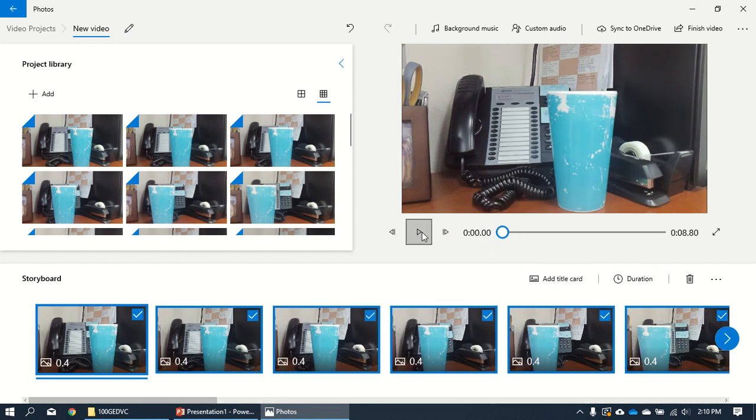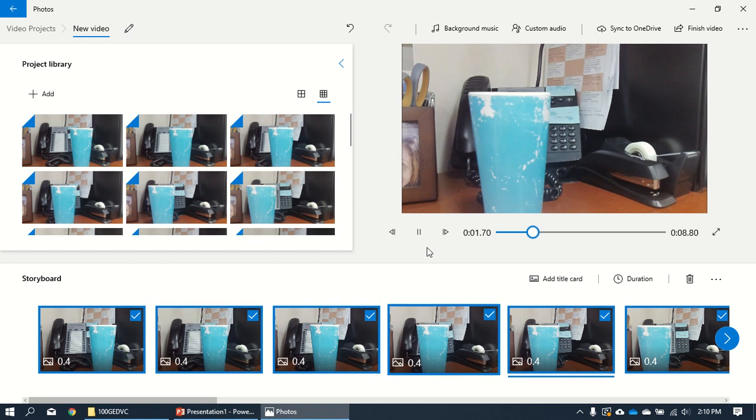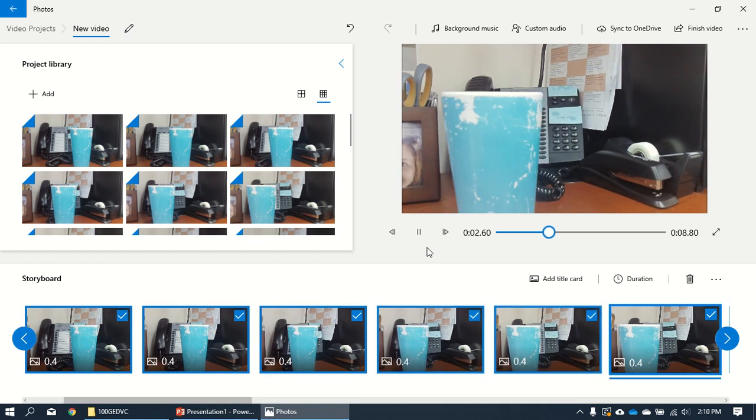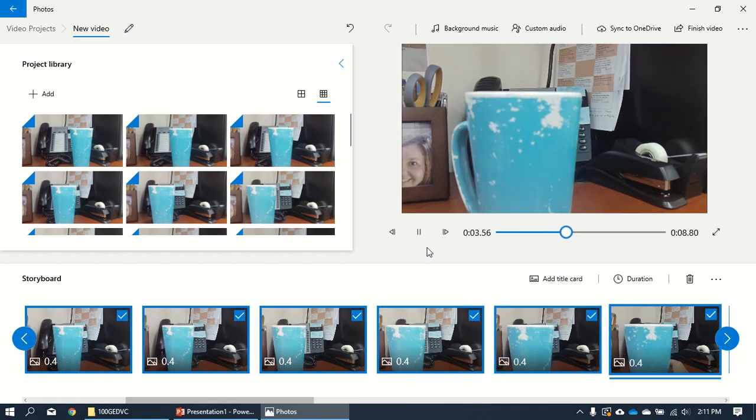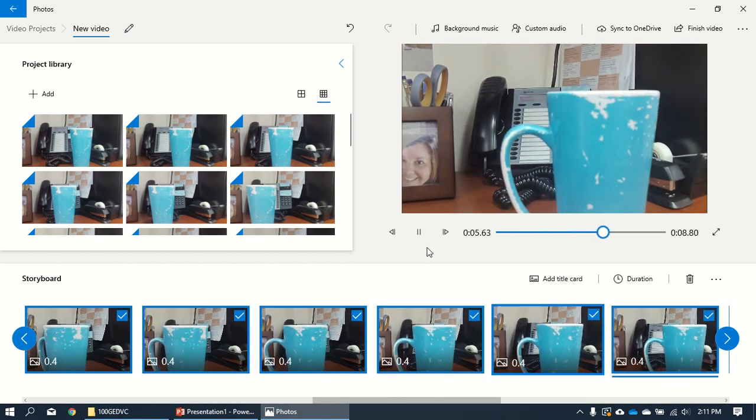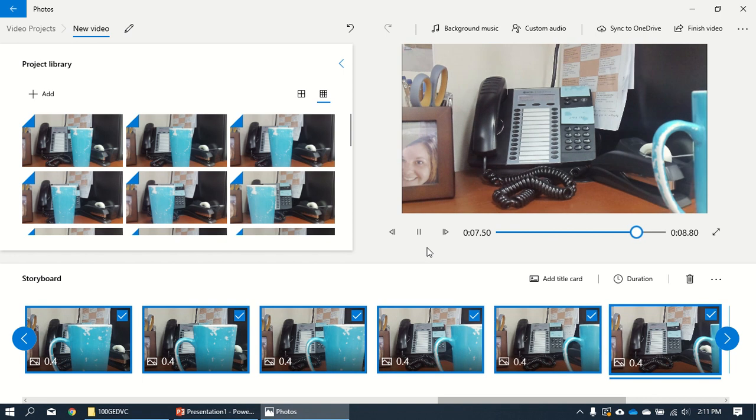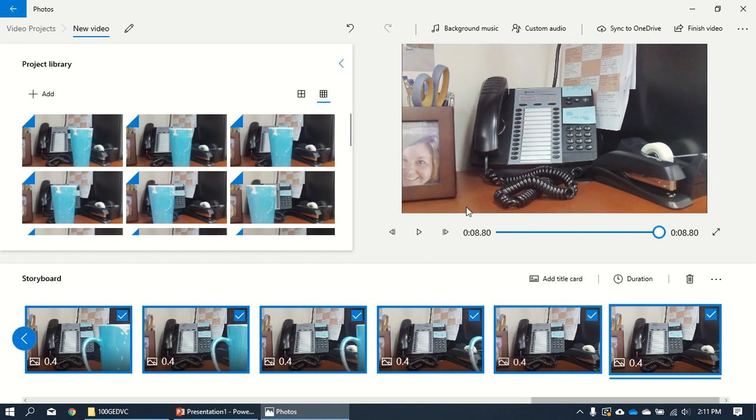And let's watch our little video. There we go. There's my cup moving along. And my hand's in there a little bit. And there it goes.